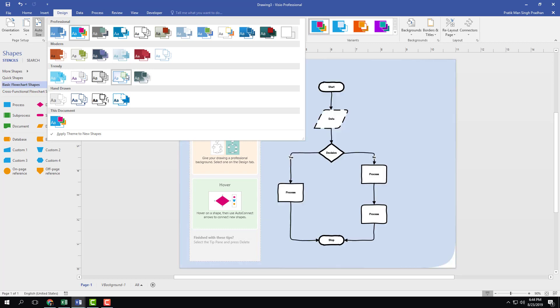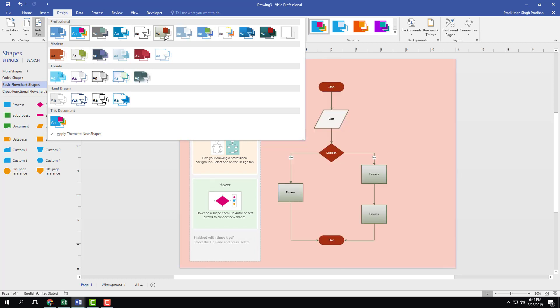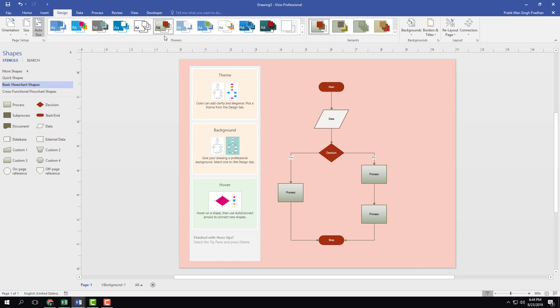So I can go over here and choose any theme that I want. Let's say I want to choose this variant right here. Click it and the theme has been changed.